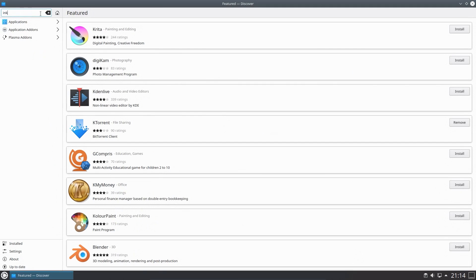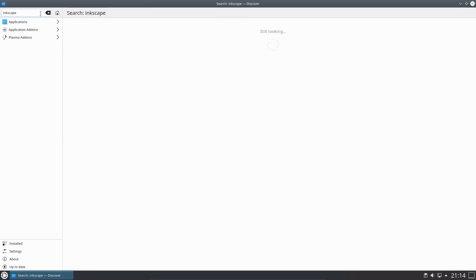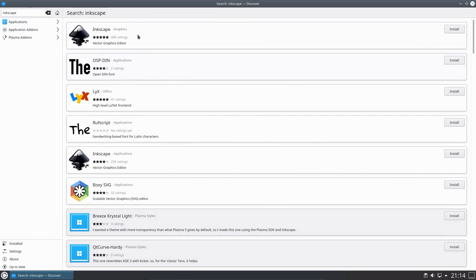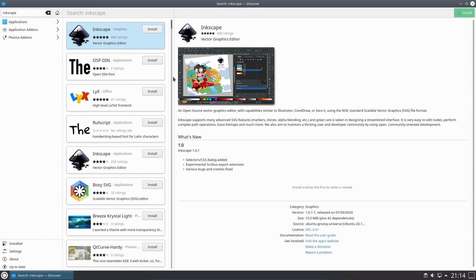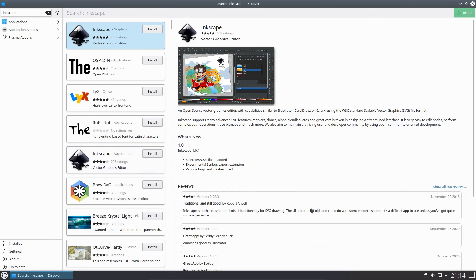When you're searching for applications in Discover, one of the notable differences between this and the Ubuntu software center is that deb packages are favored over and above the snap packages.